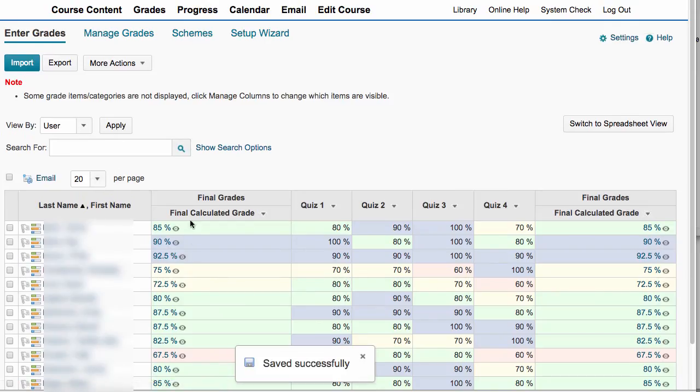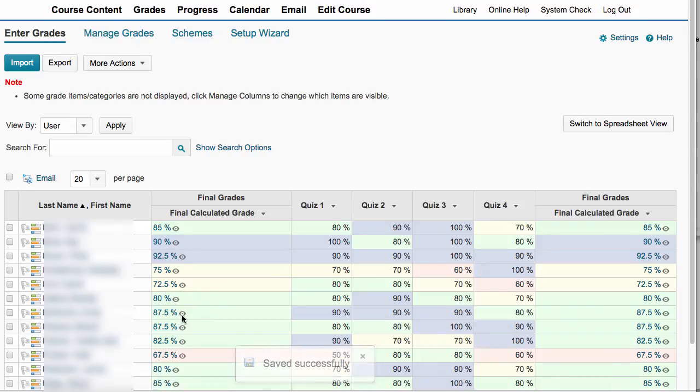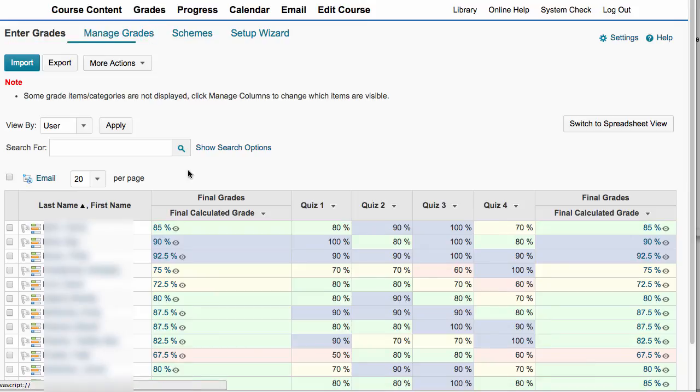To be sure you can click save and close and just say yes. And now all of these final calculated grades have been released or published to the students. So when they click on their grades link, they'll see their total score at the top of the grades report rather than just individual scores.